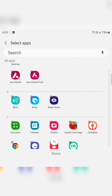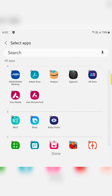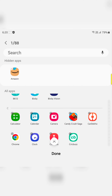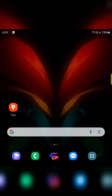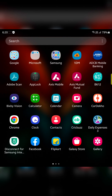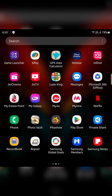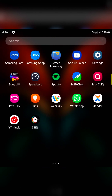Now select the application you want to hide from the app drawer or home screen. Here we select Amazon or Candy Crush. Now tap on done at the bottom. Now go to app drawer. You can't find the Amazon or Candy Crush application on your device because we hid it.